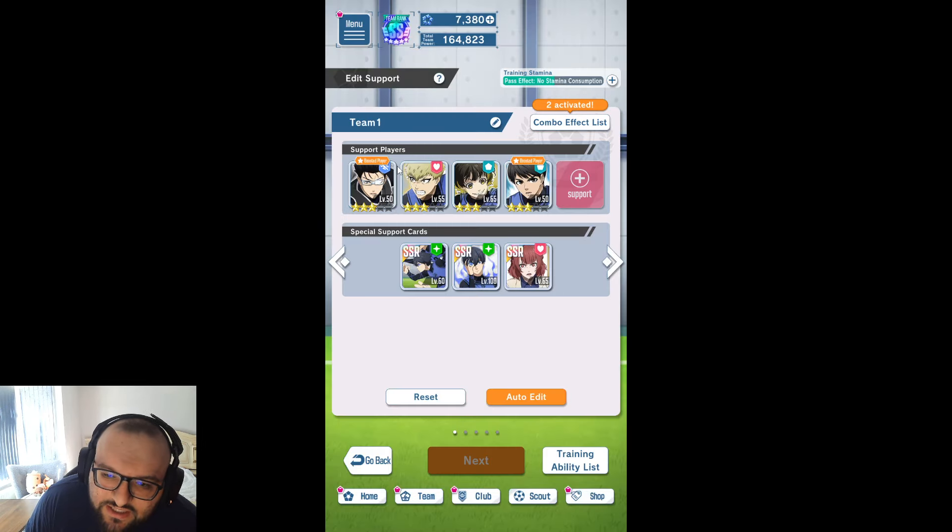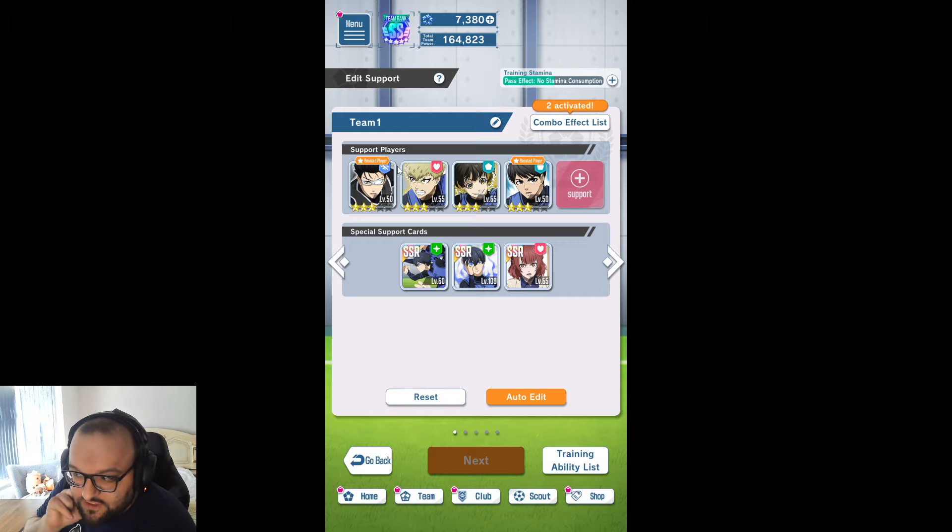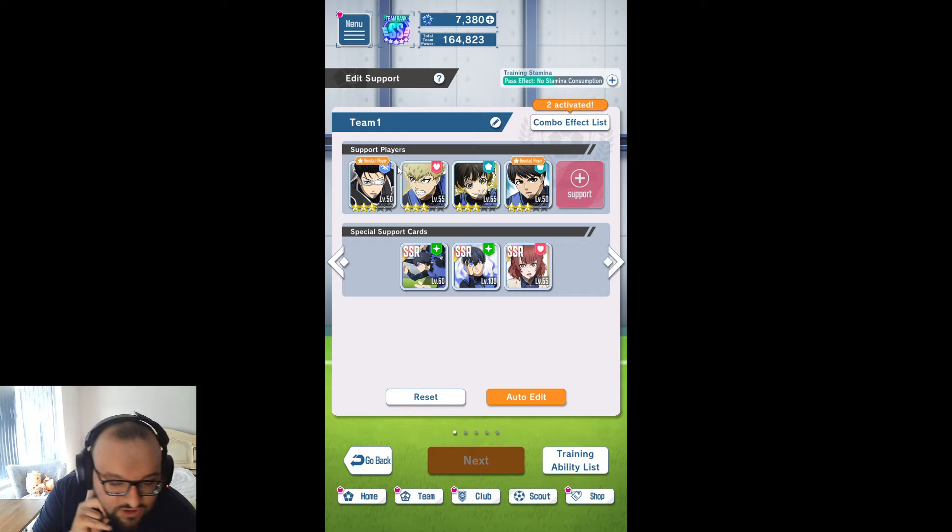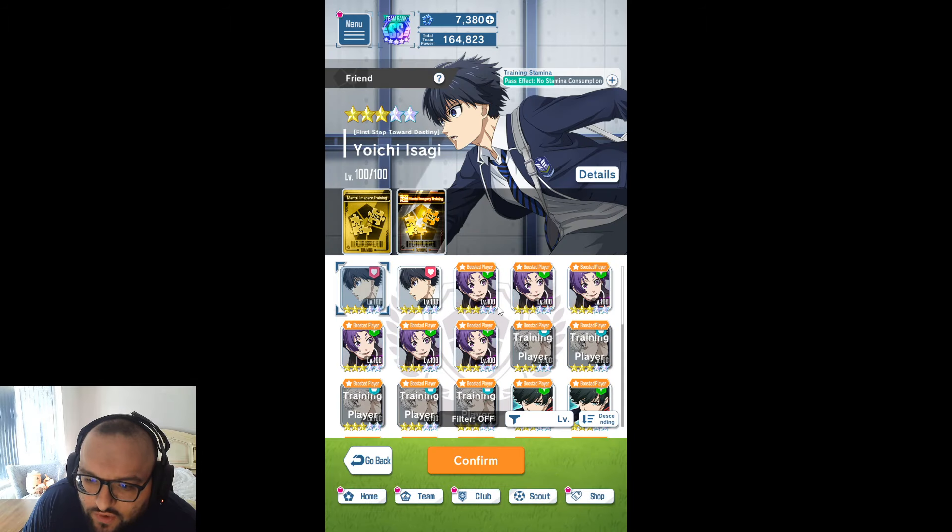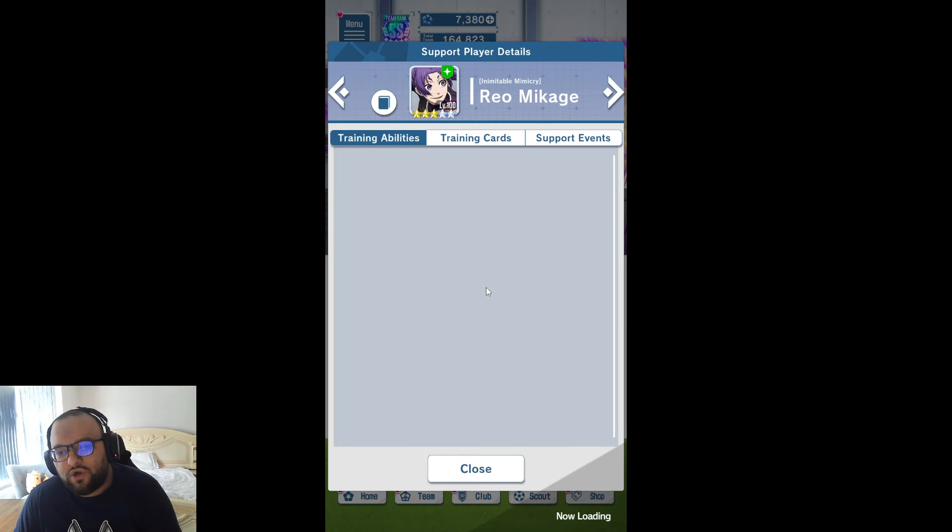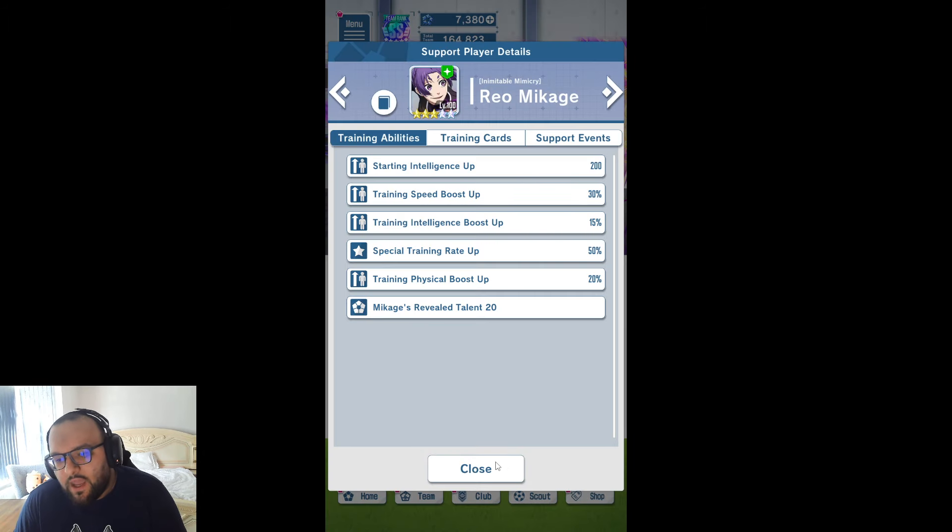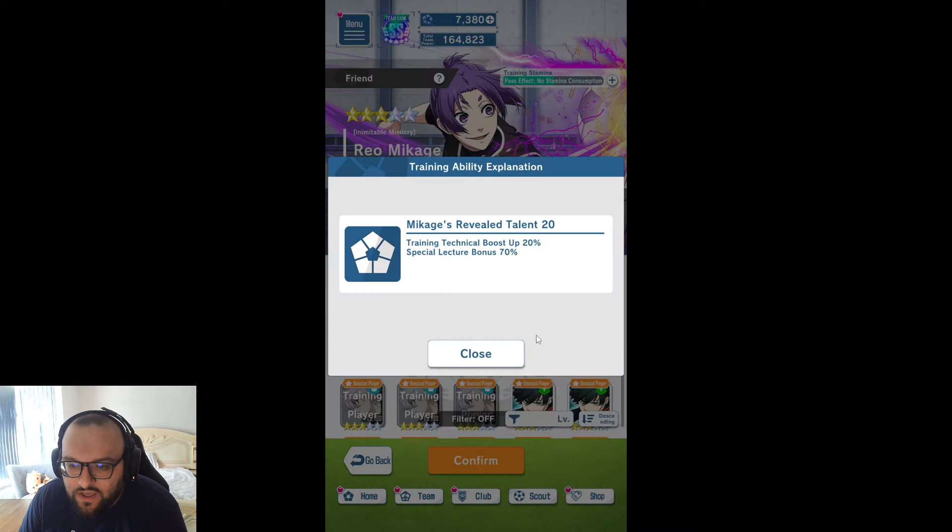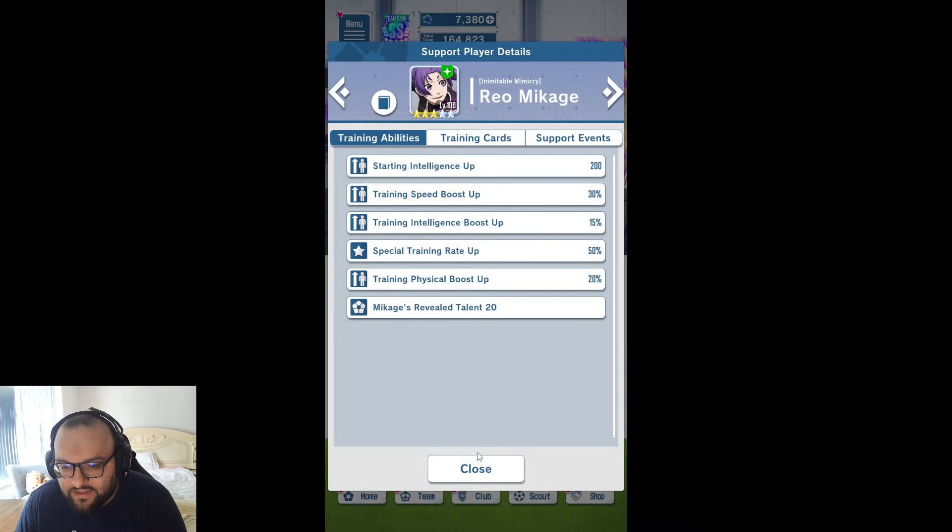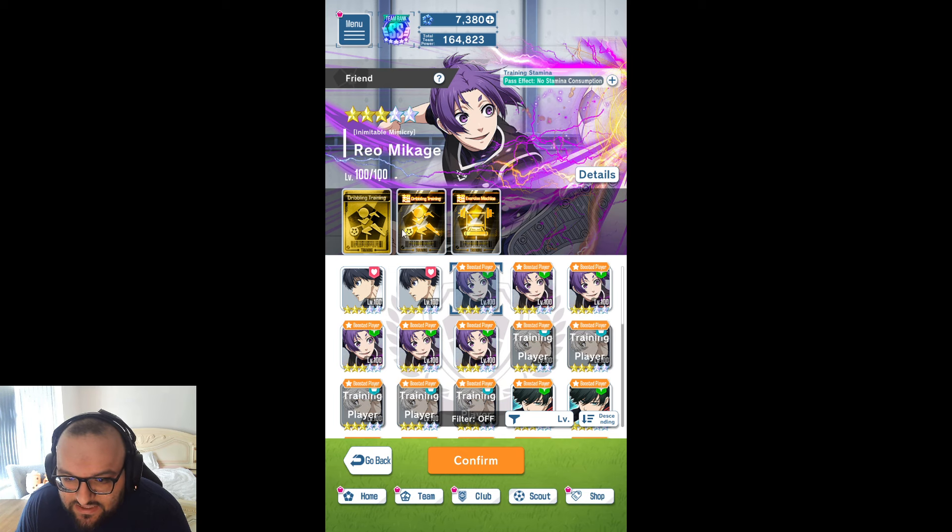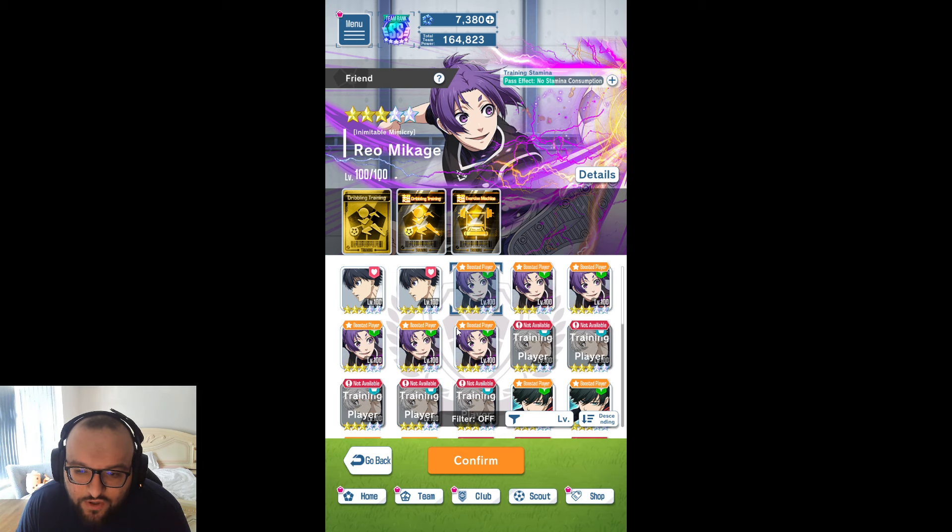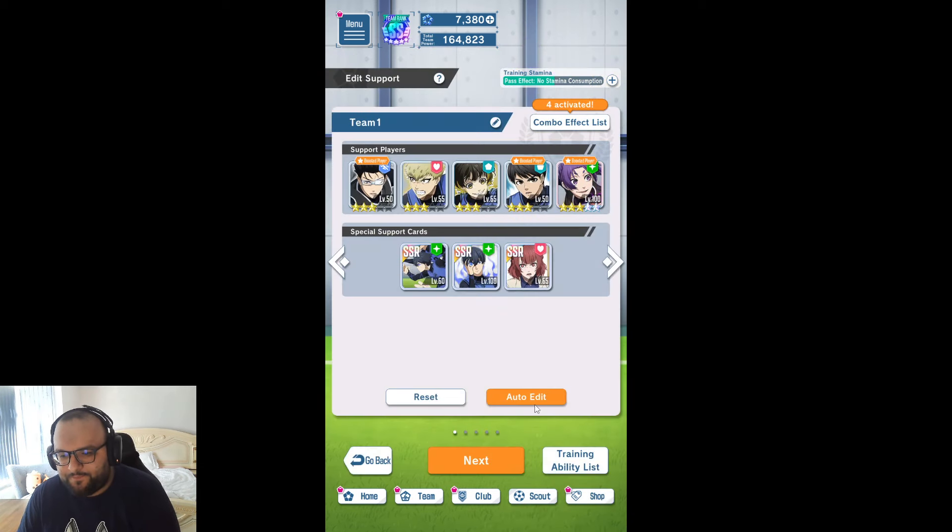And lastly, Zantetsu is just there as a filler. There's a number of characters you can use in this position. Now the last card we are going to take is the Reo card. He's just got a good array of skills here and we've got a dribble card and the golden dribble card, which is kind of what we want here.